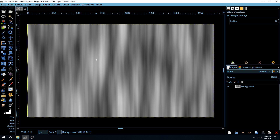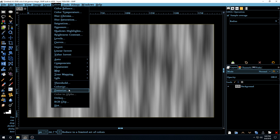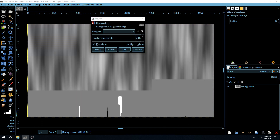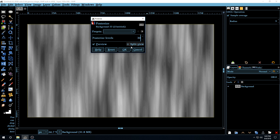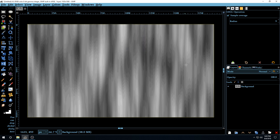Now we're going to make the designs that we want on the wood. We're going to use the Posterize filter to create the design that most wood has when it gets cut from trees and processed. Go to Colors > Posterize and make the level 30. Click OK and you can see the different lines and designs we're going to use to make this wood more realistic.